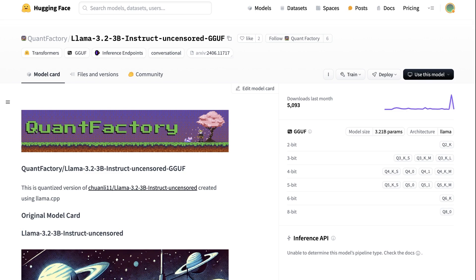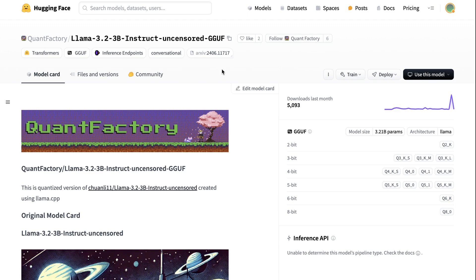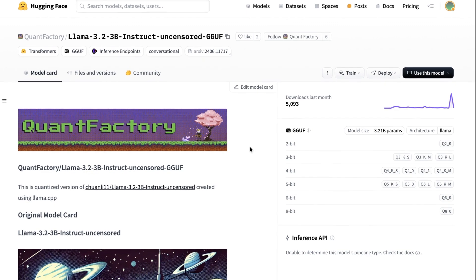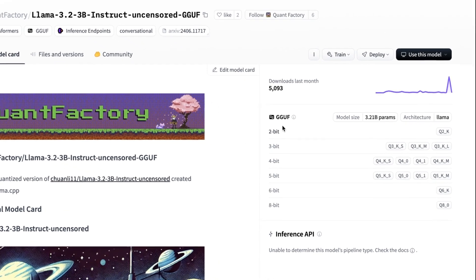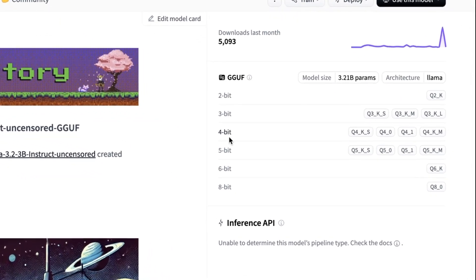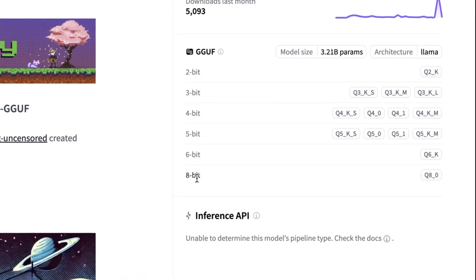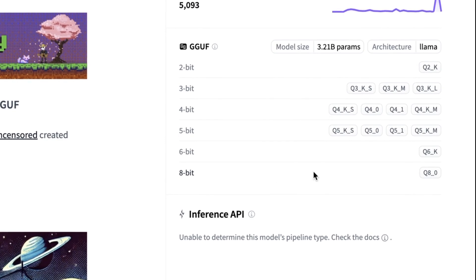Now, by default, it will take one of the 4-bit quantized versions and install that. But you'll see that a lot of the repos for the GGUFs actually have lots of different quantized versions. So we can see in here, we've got everything from a 2-bit quantized version up to an 8-bit quantized version. So how do we select it?